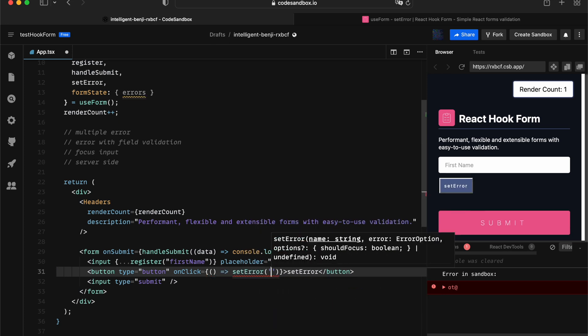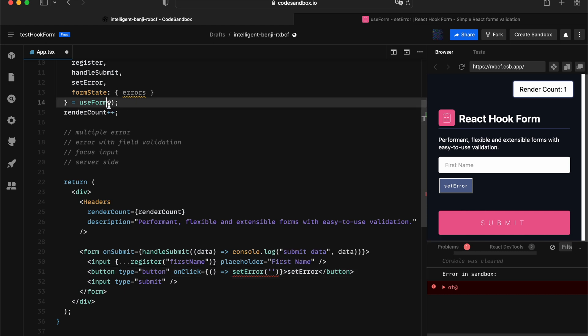Notice the first thing, we didn't have any type check and the name is being typed as a string. That's because we didn't have any generic being declared at the useForm level, which is in here.